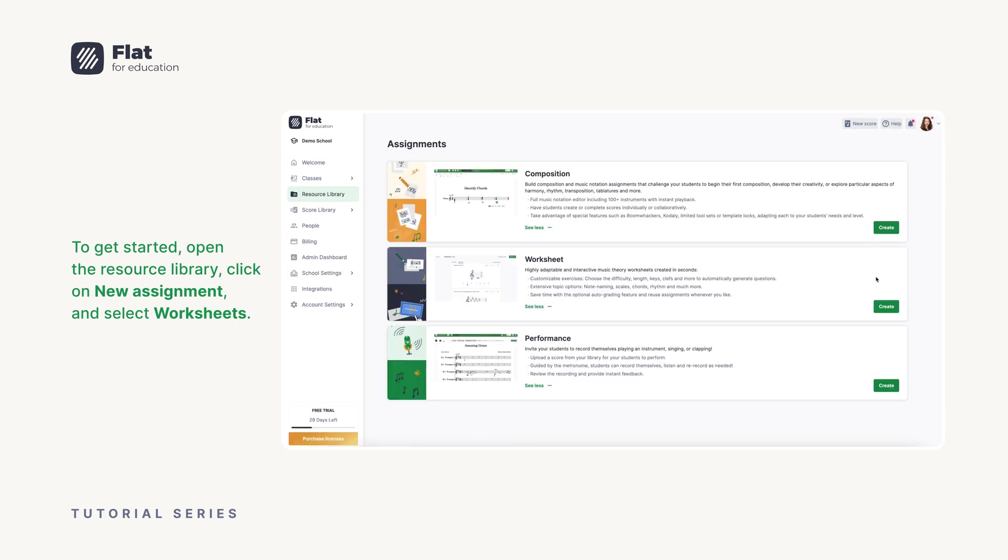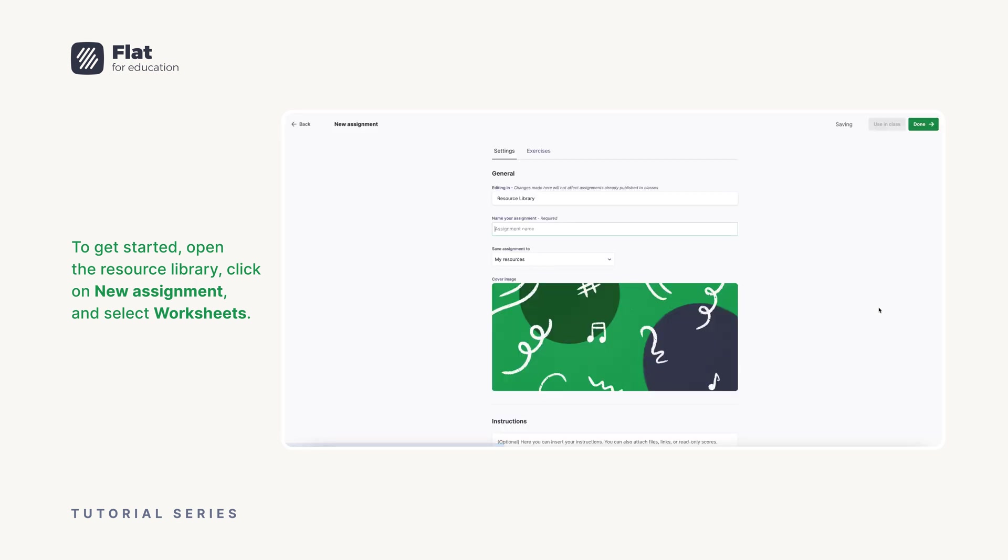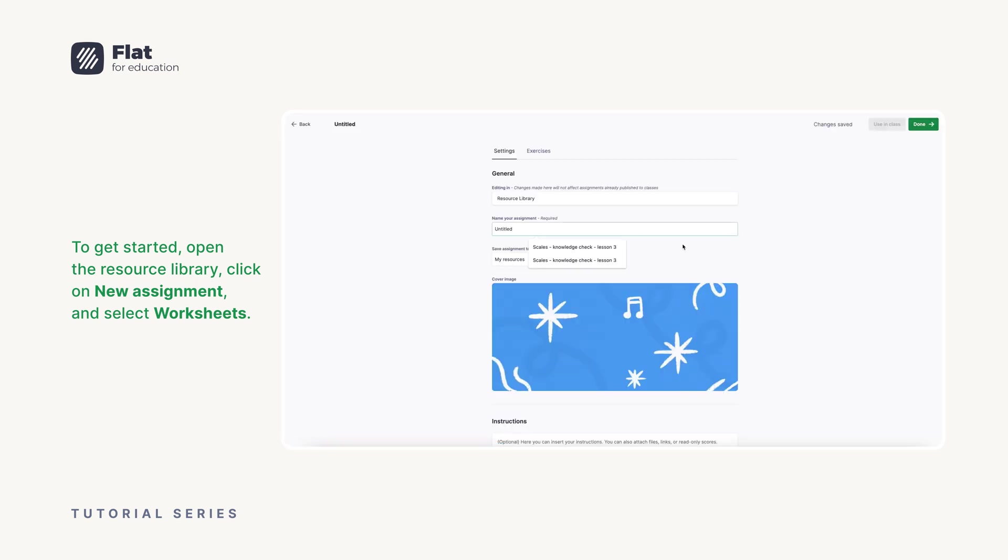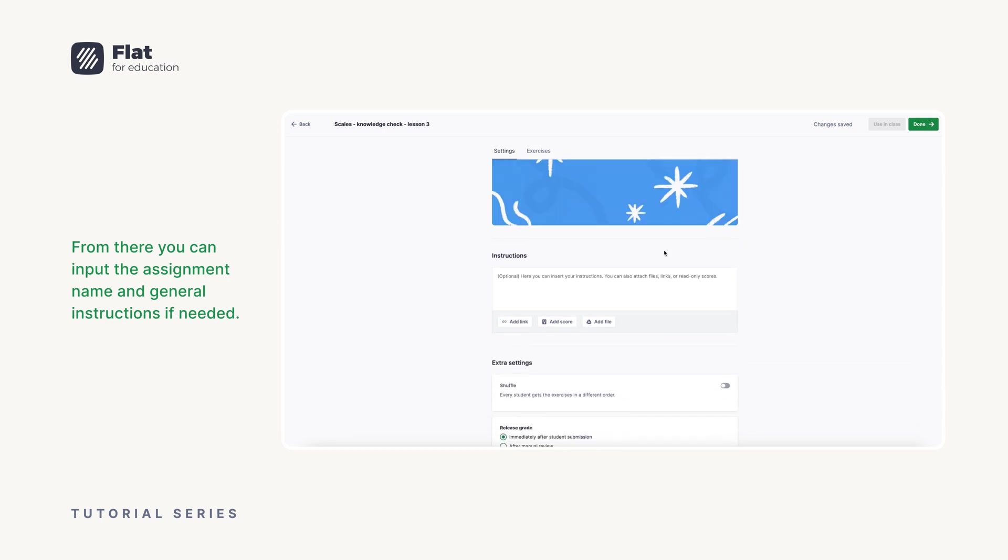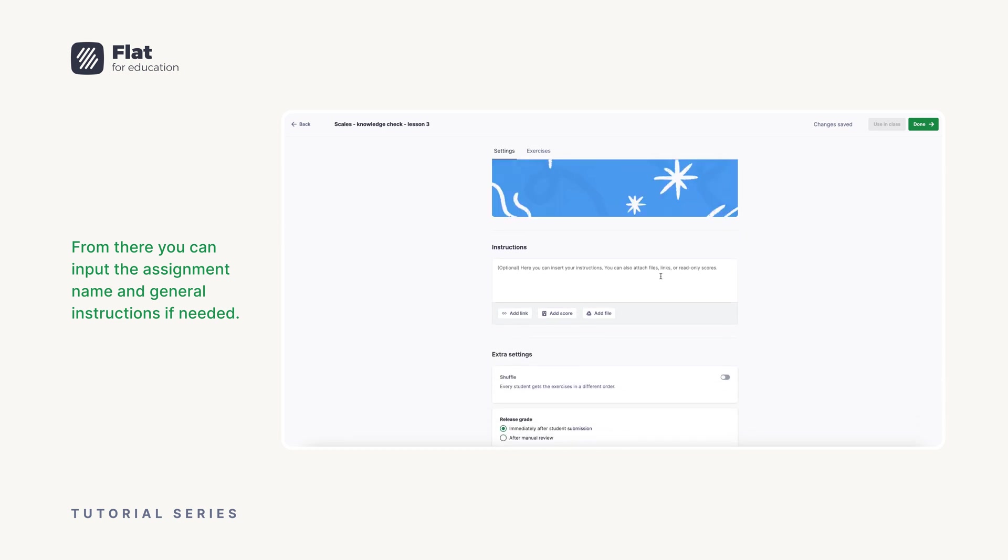To get started, open the resource library, click on new assignment, and select worksheets. From there, you can input the assignment name and general instructions if needed.